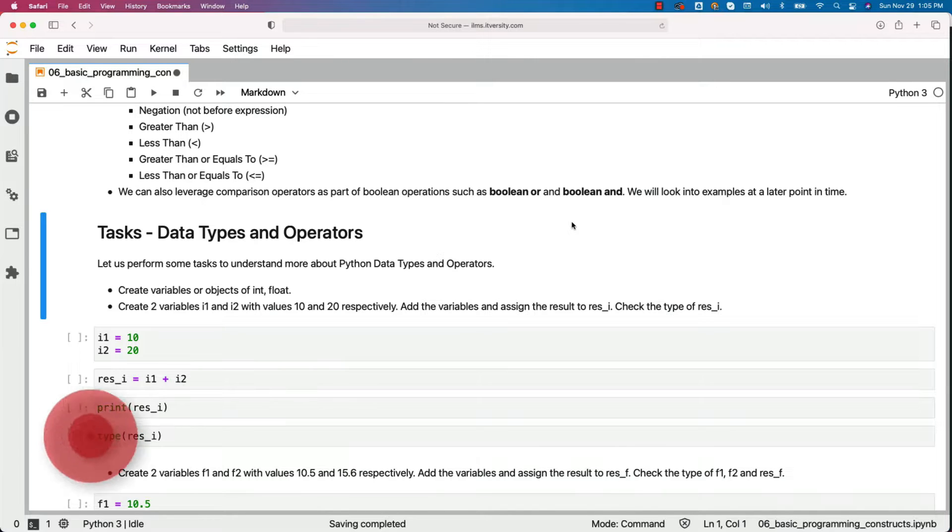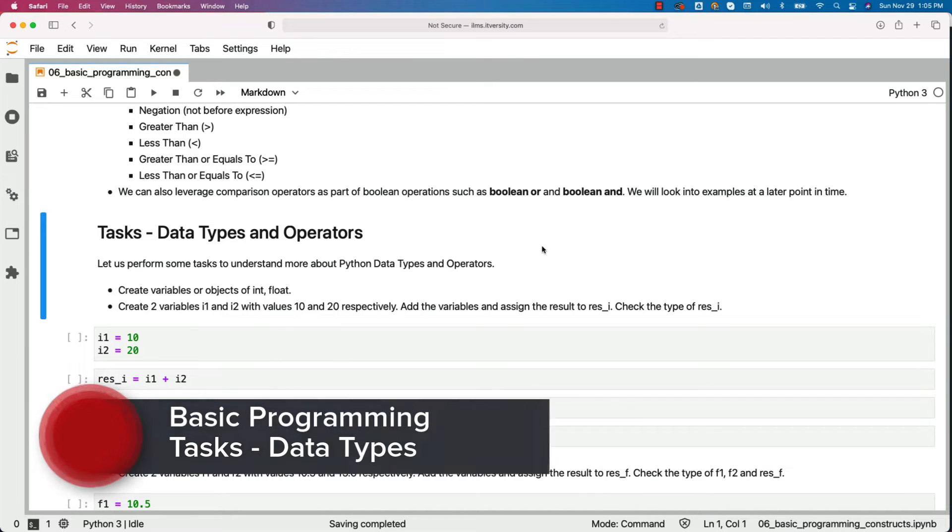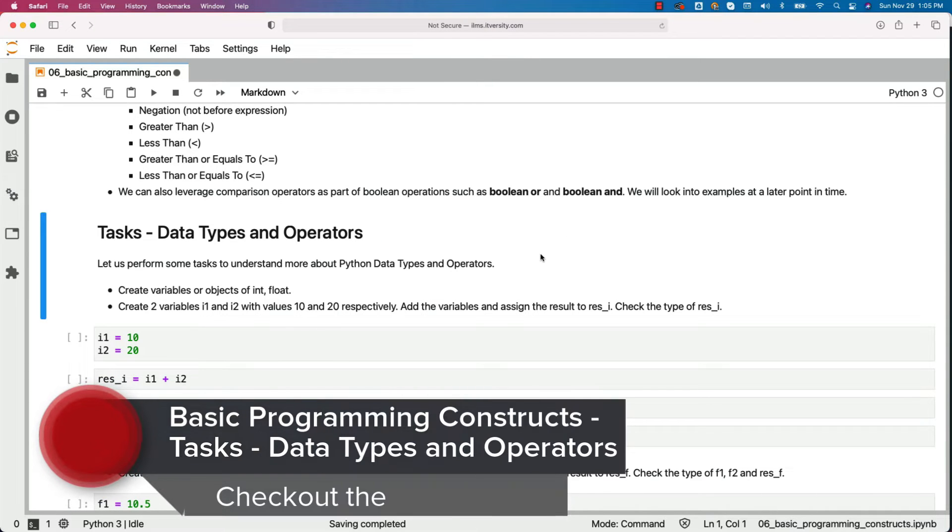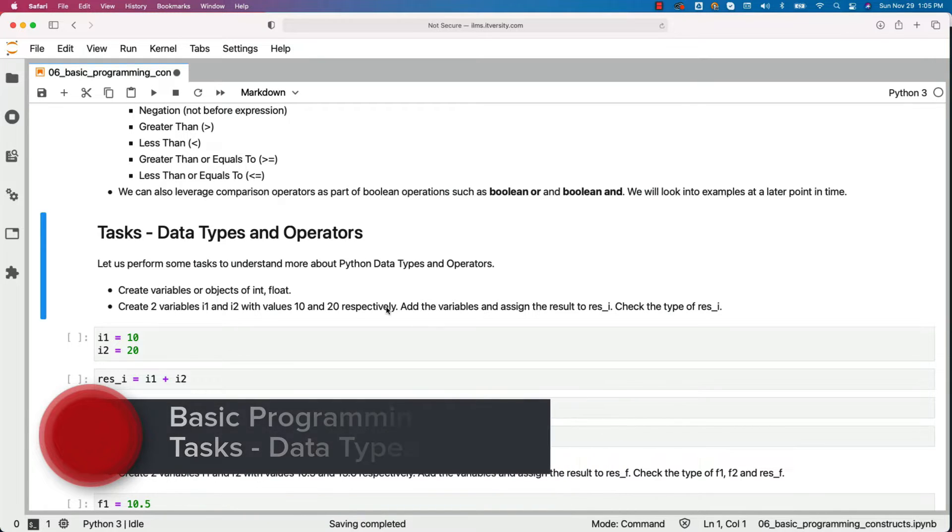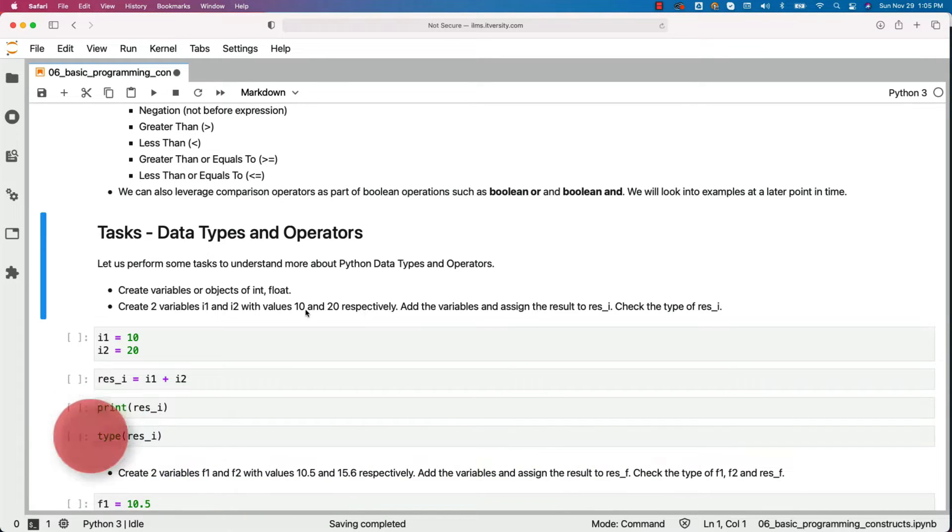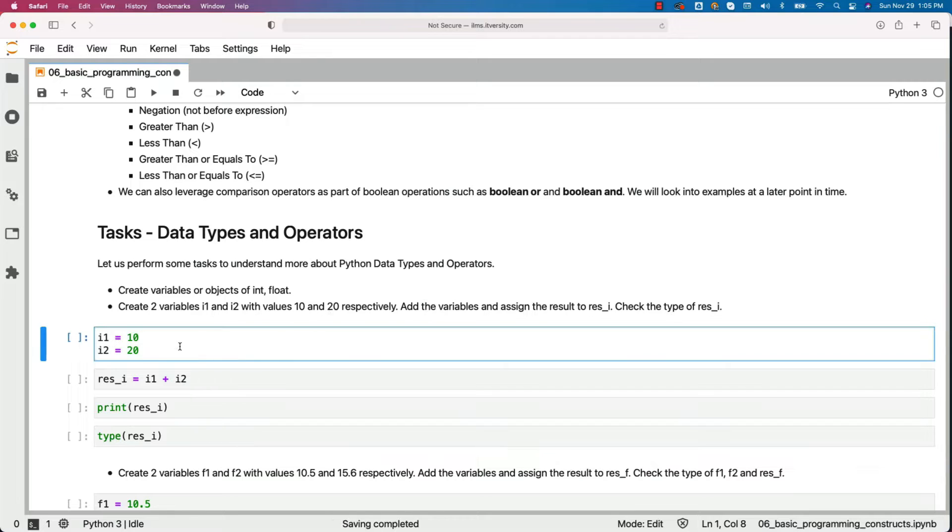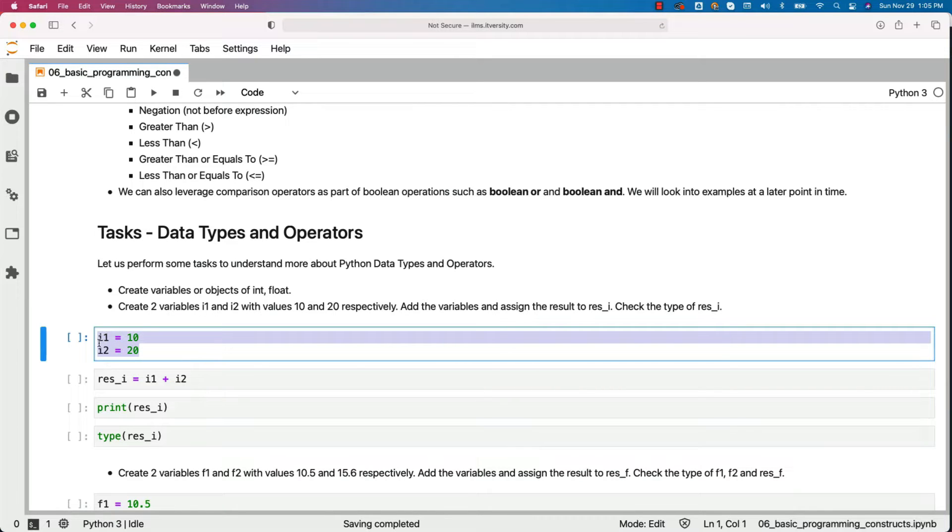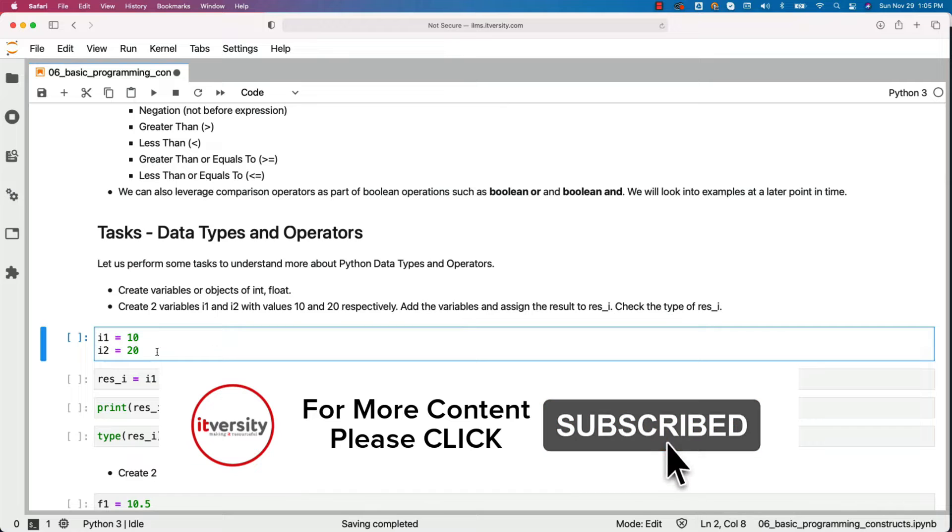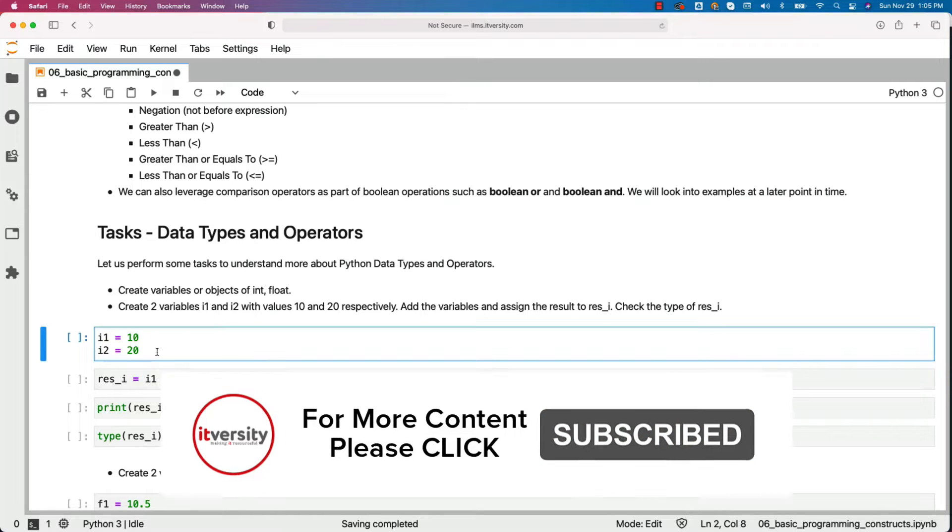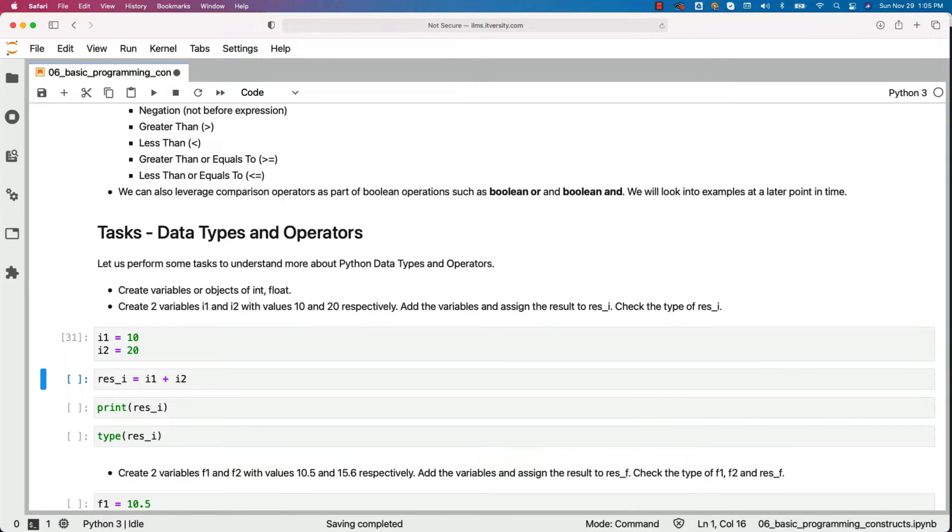Let us perform some tasks to understand more about Python data types and operators. Create variables or objects of int and float. Create two variables i1 and i2 with values 10 and 20 respectively. You can see here we have created two variables i1 and i2 with values 10 and 20. As 10 and 20 are integers, i1 and i2 will also be of type integers.